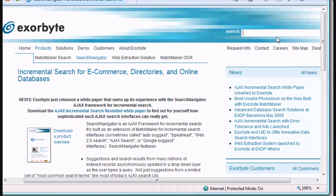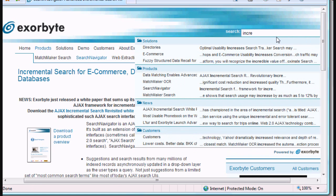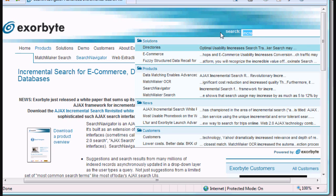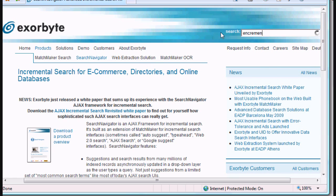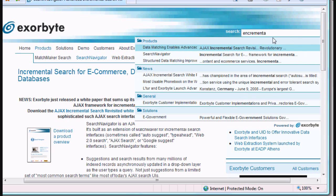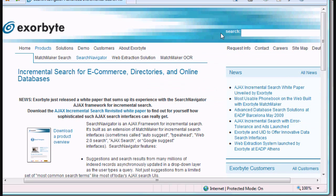Such incremental search, from a user standpoint, exists in many different places on the internet nowadays. On Exerbyte.com, for instance, start typing 'incremental search' and you'll get a number of suggested results from our site's content. Misspell 'incremental search' and we'll correct that spelling and still return some results. That's all thanks to incremental search, but of course to our underlying matching engine, Matchmaker, and its approximate matching capabilities.